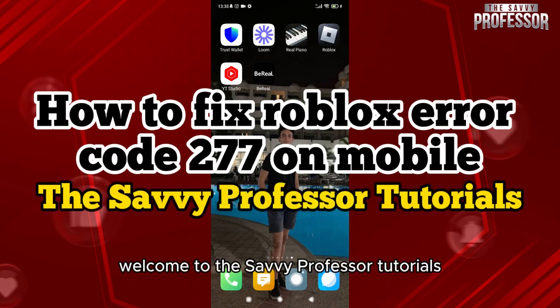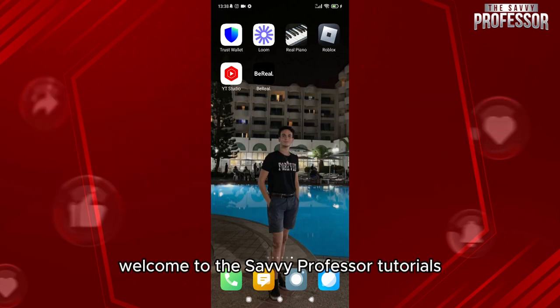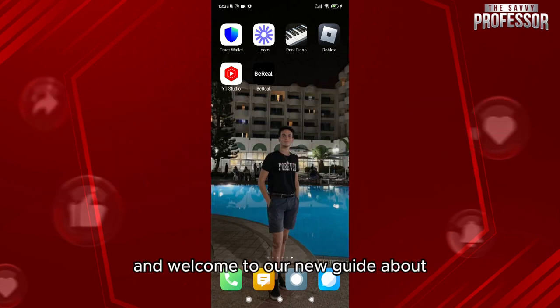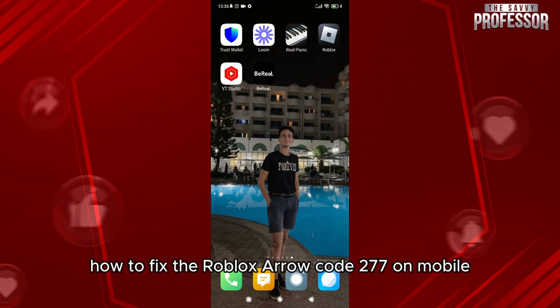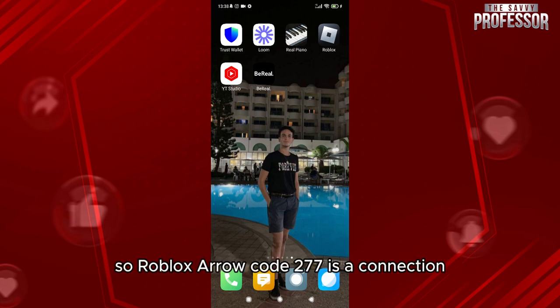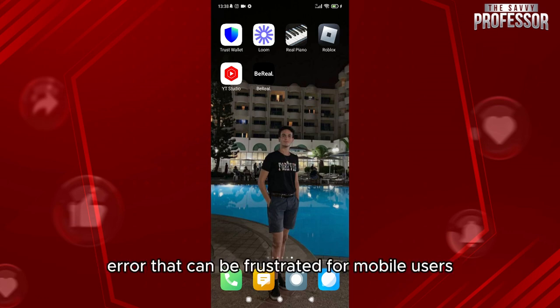Hello everyone, welcome to the Savvy Professor tutorials and welcome to our new guide about how to fix Roblox error code 277 on mobile. Roblox error code 277 is a connection error that can be frustrating for mobile users.